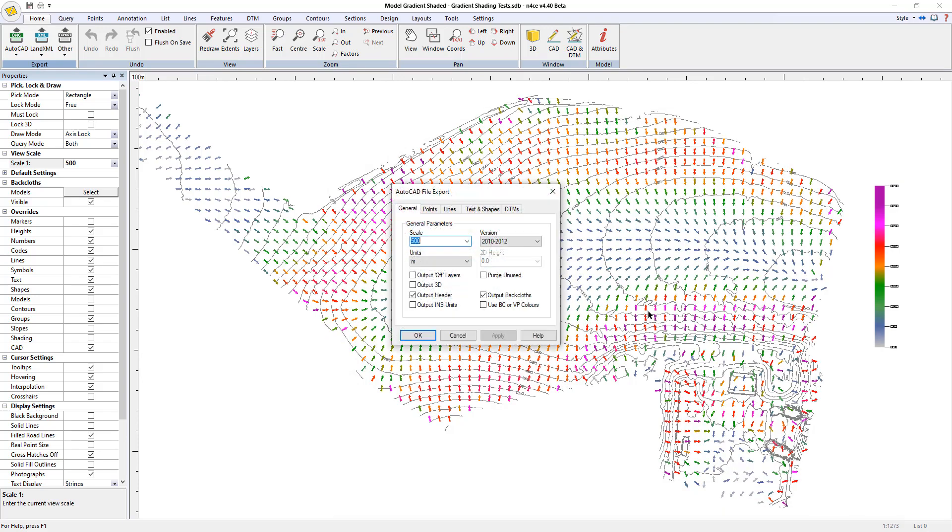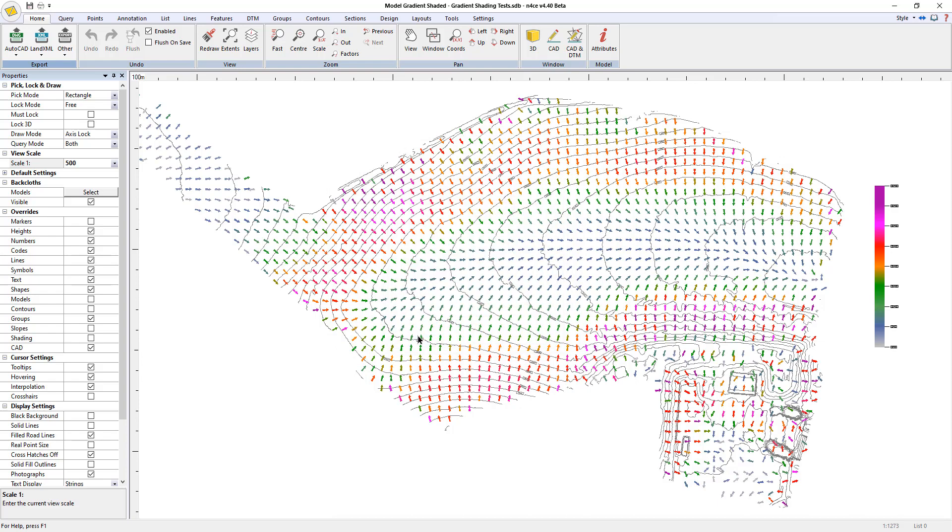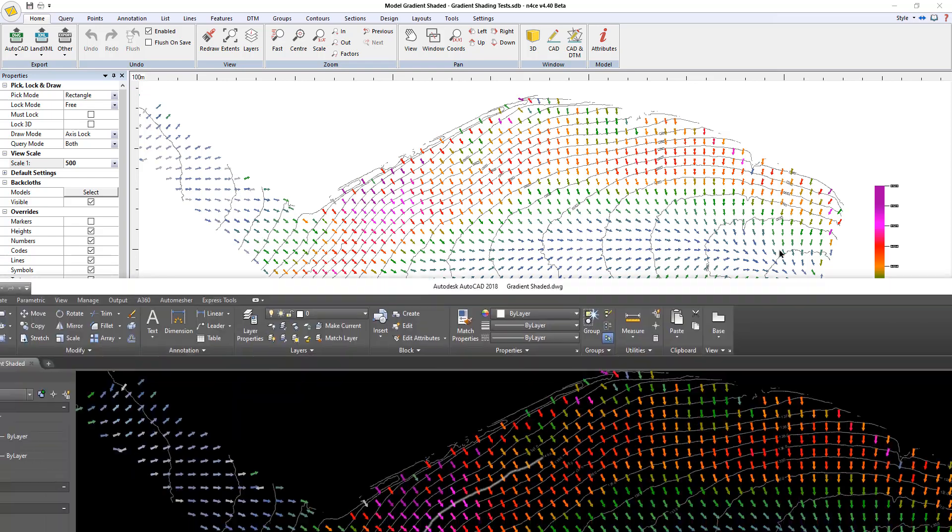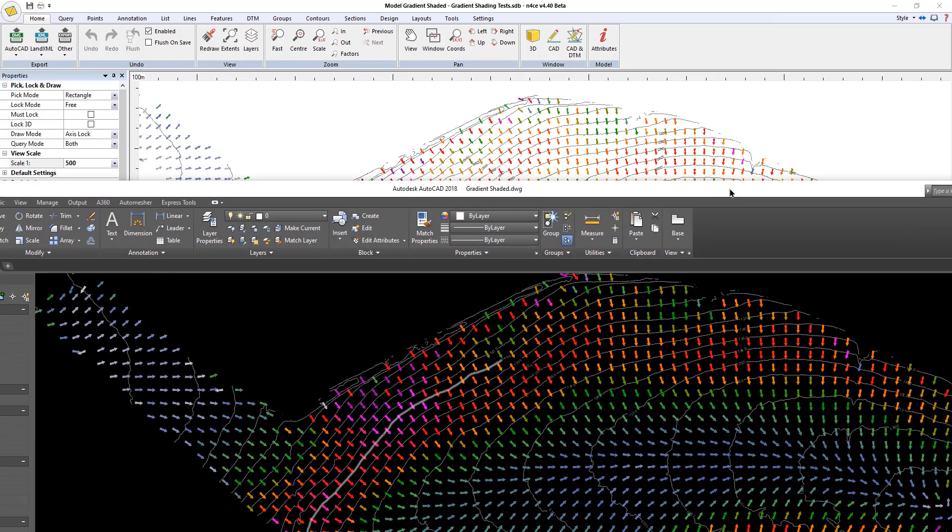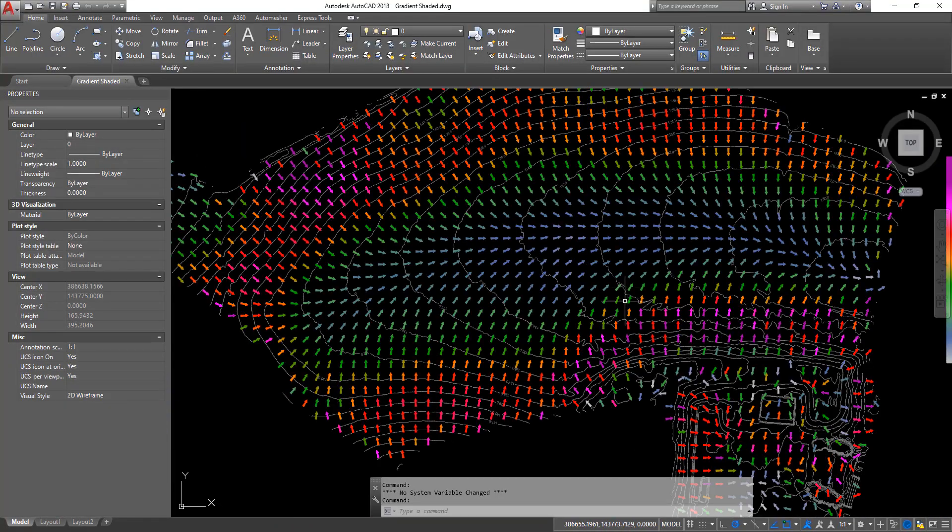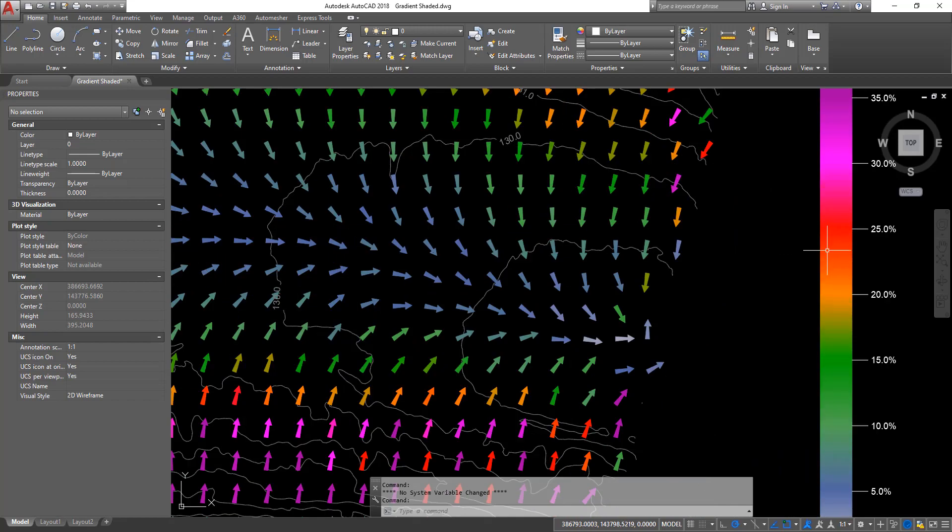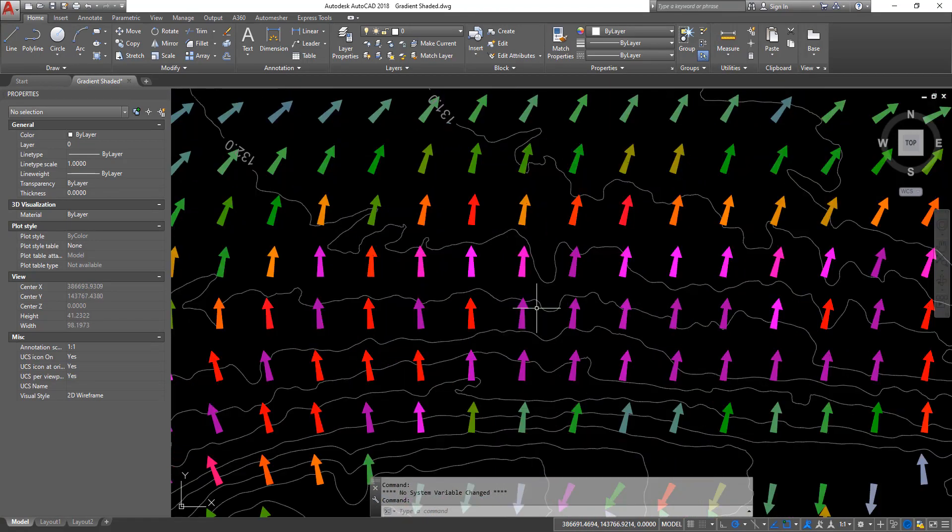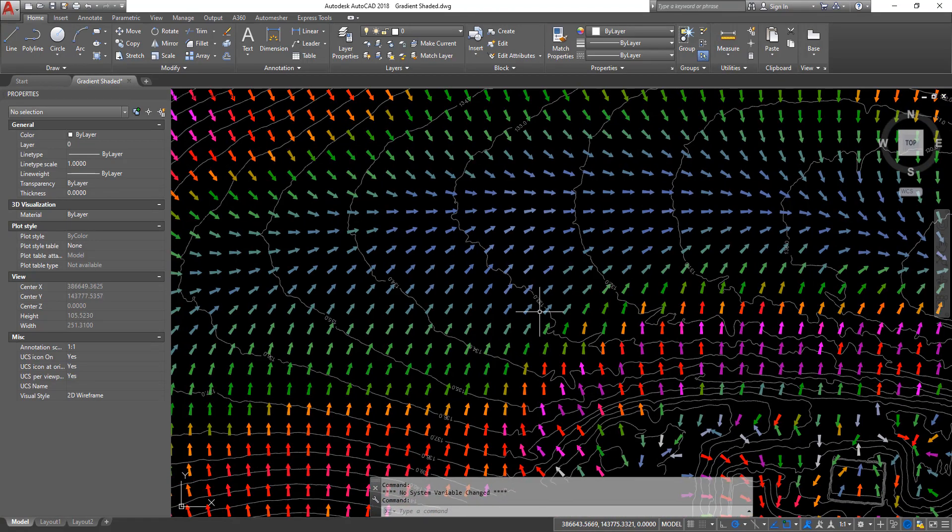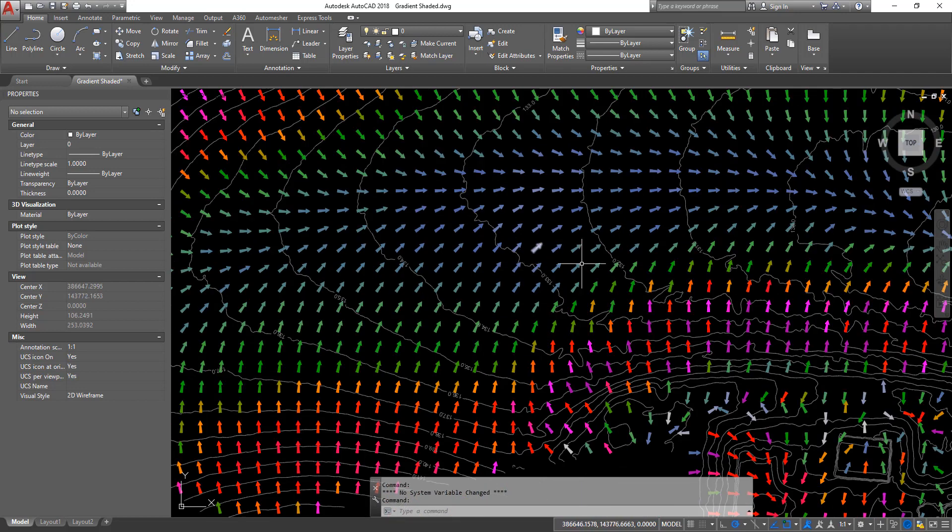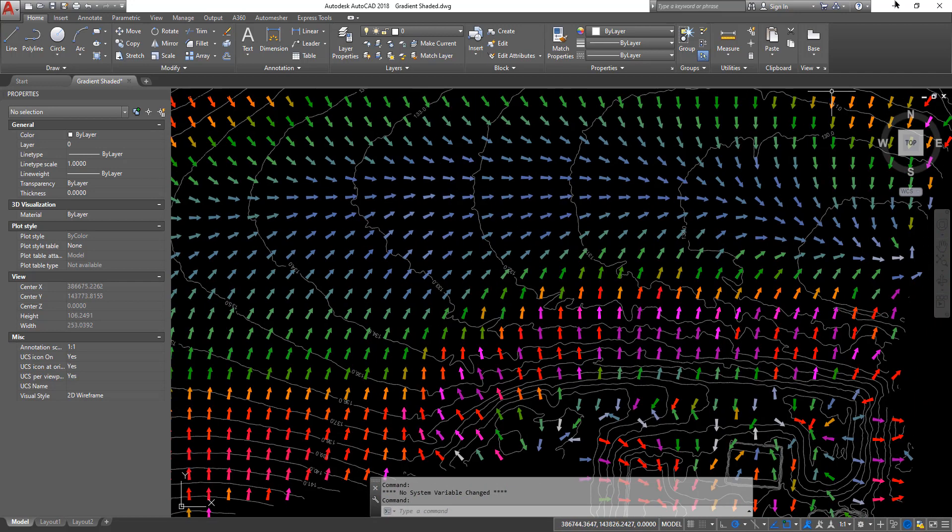And now when I open that in AutoCAD, it's just opened off screen so I'll just drag it over. There we go, so arrows and the contours exactly as they were in Enforce but in AutoCAD.